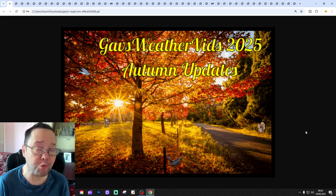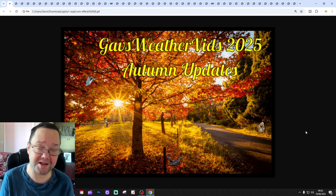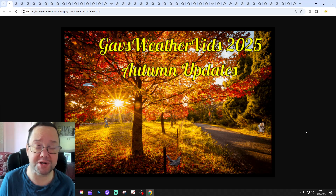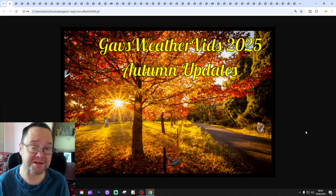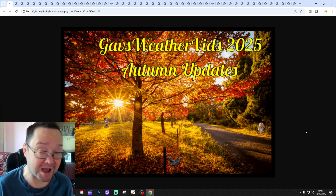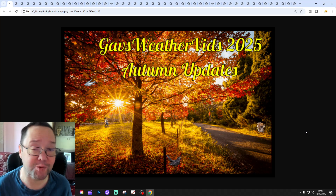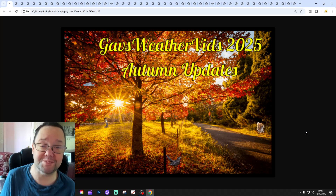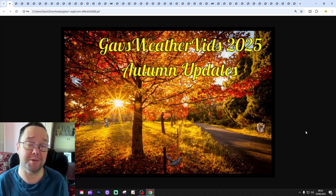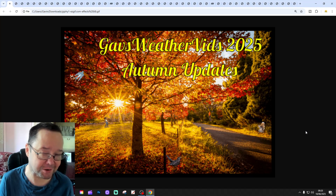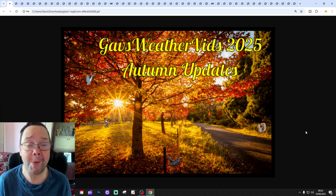Hello everyone and welcome to the second autumn 2025 update from Galsworthy. Here we go again — we're going to bring you more autumn dates. We're up to update number two.